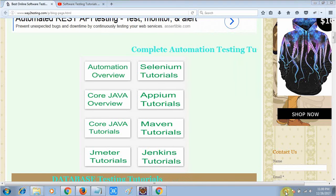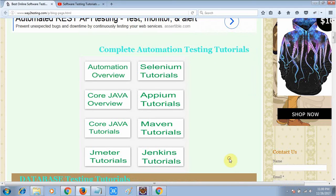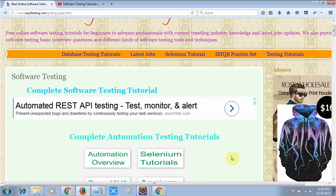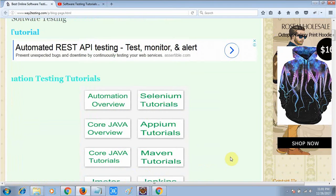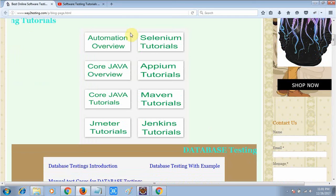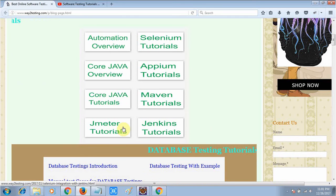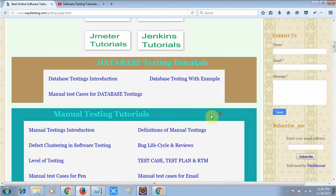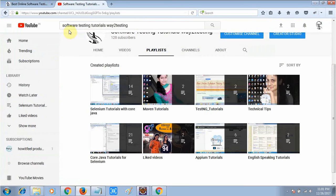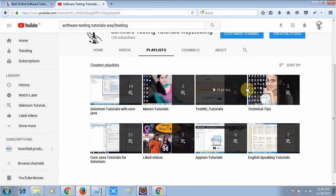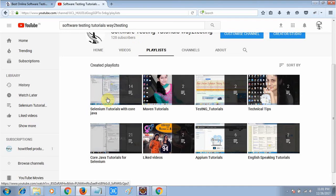Hello friends, welcome again at way2testing.com. My name is Chandan. In this video tutorial we will discuss about the final keyword and finally block. On my website you will get all the required study material like automation, Selenium, core Java tutorials, manual testing, database tutorials. On my YouTube channel, software testing tutorial, you will also get required study material in video format.